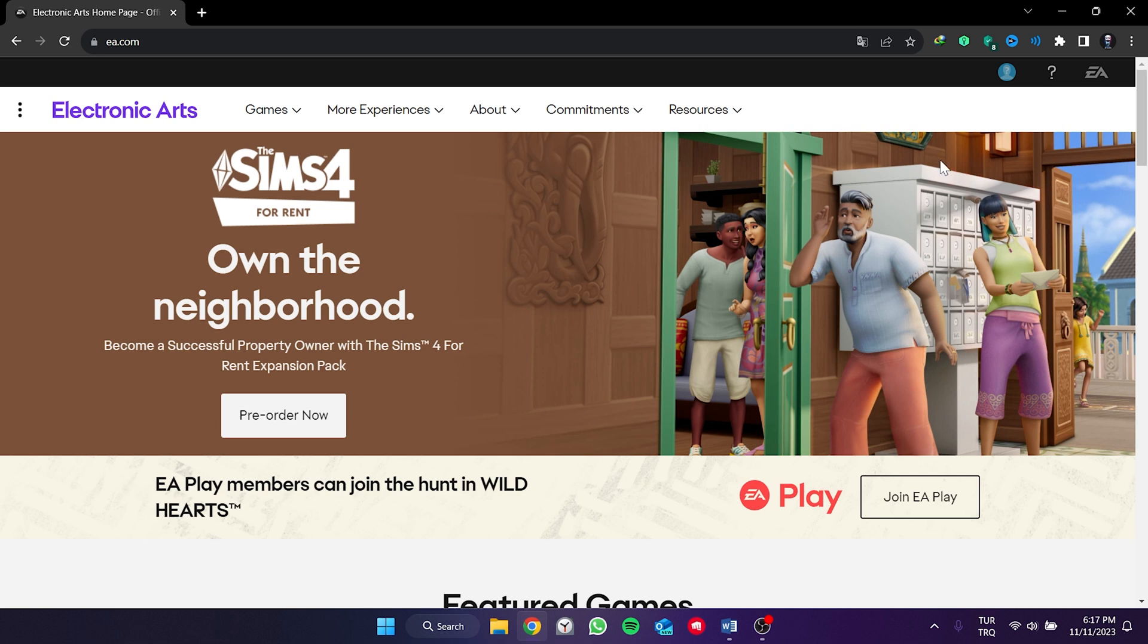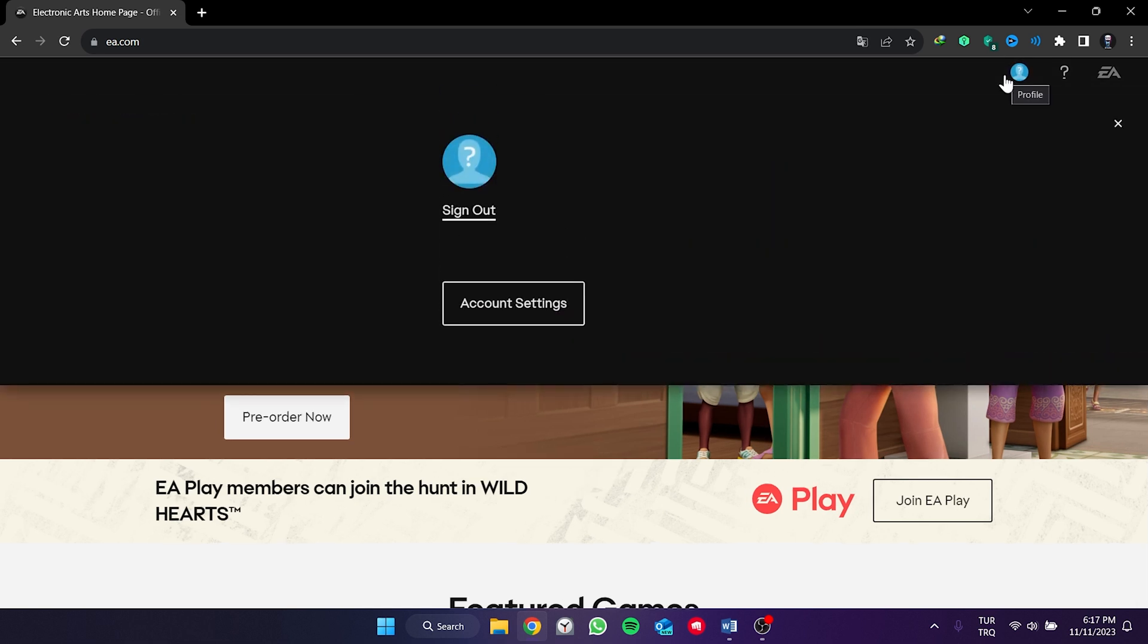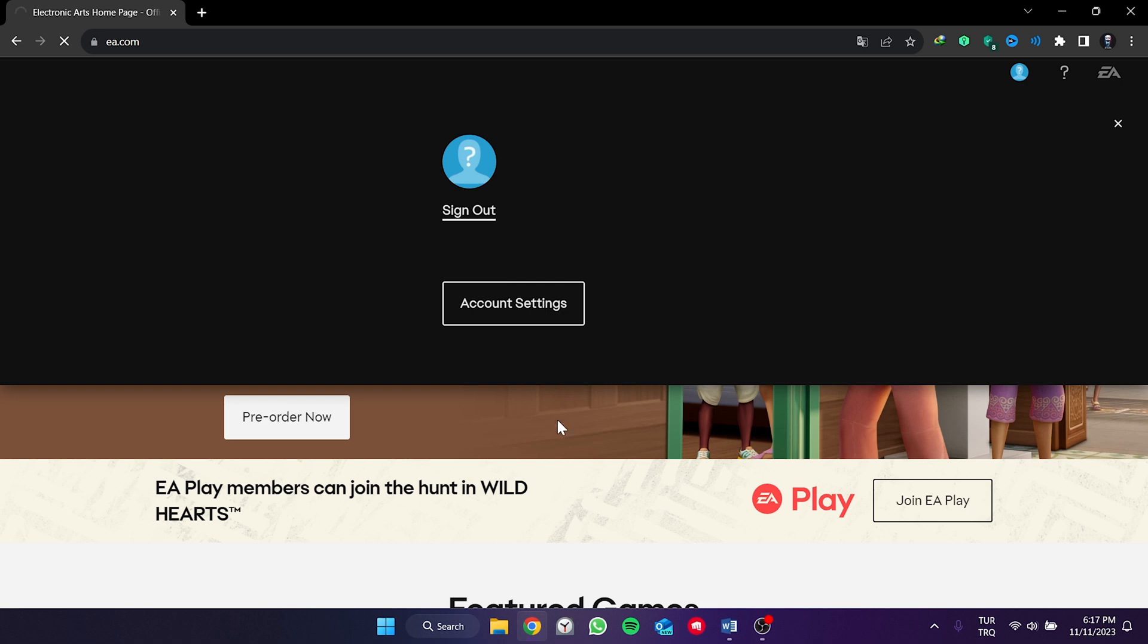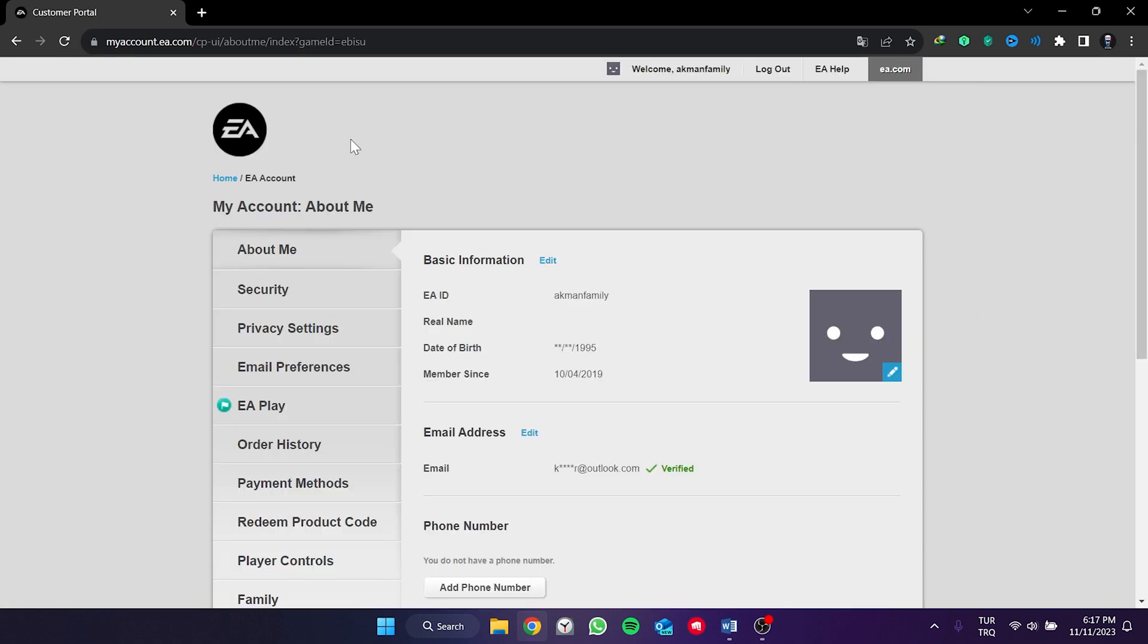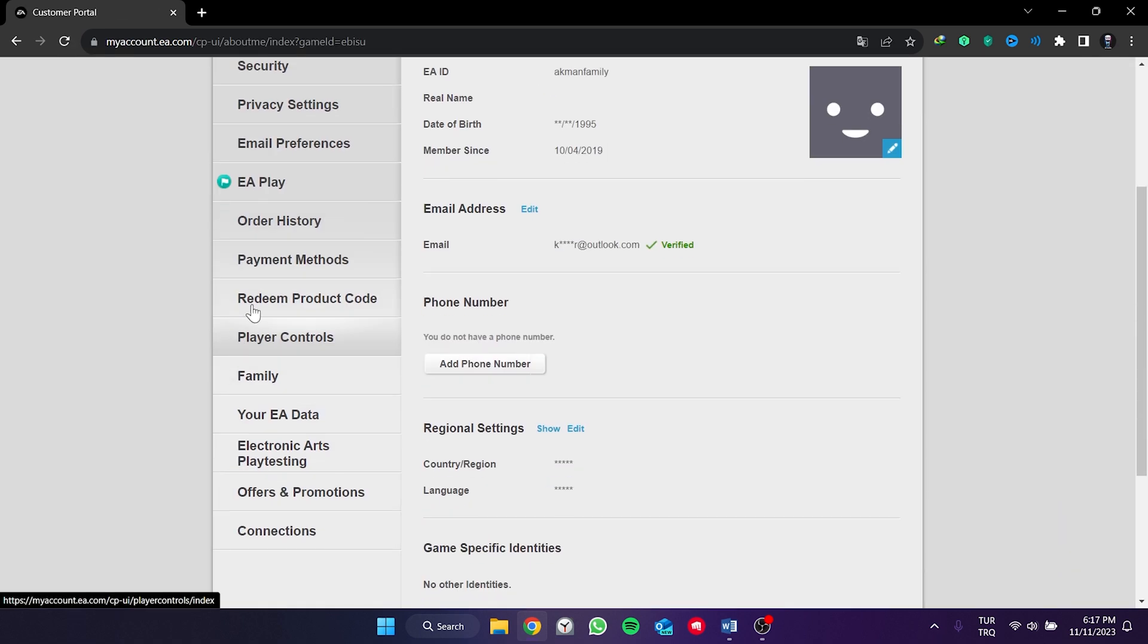Again, we click on profile in the upper right. After doing this, we click on account settings. Then, we scroll down and find connections.